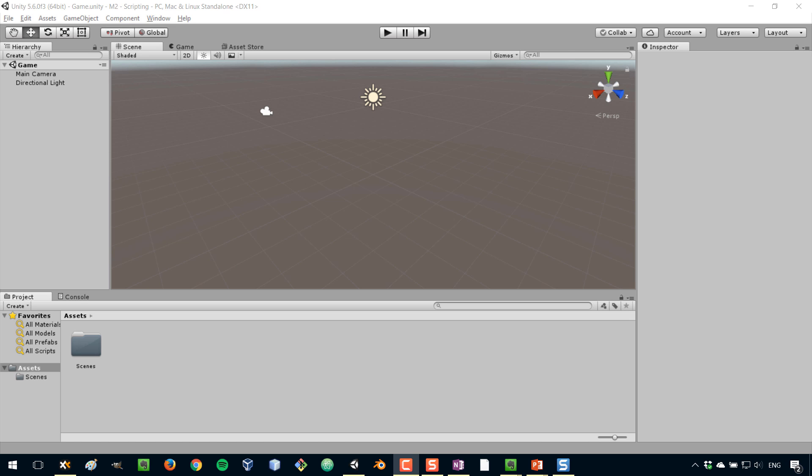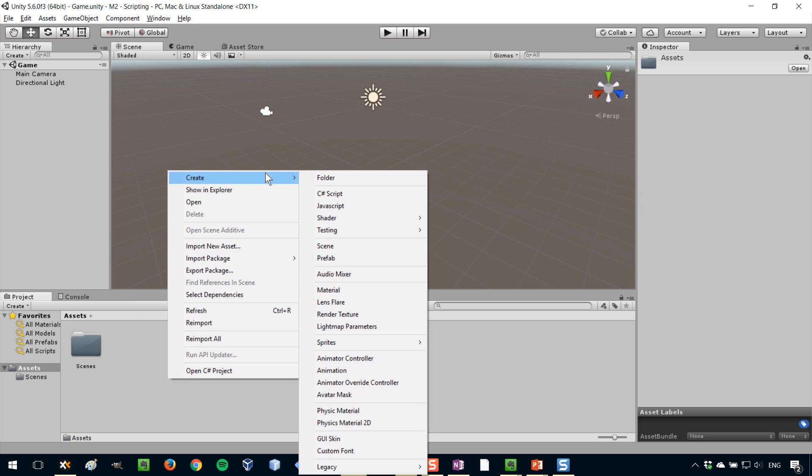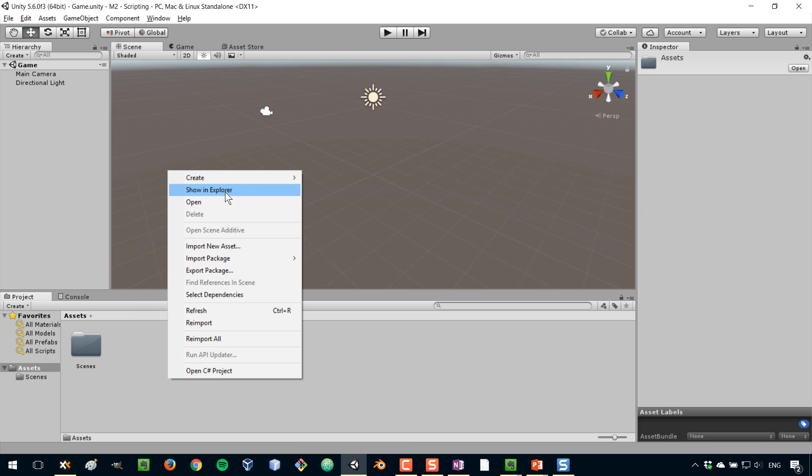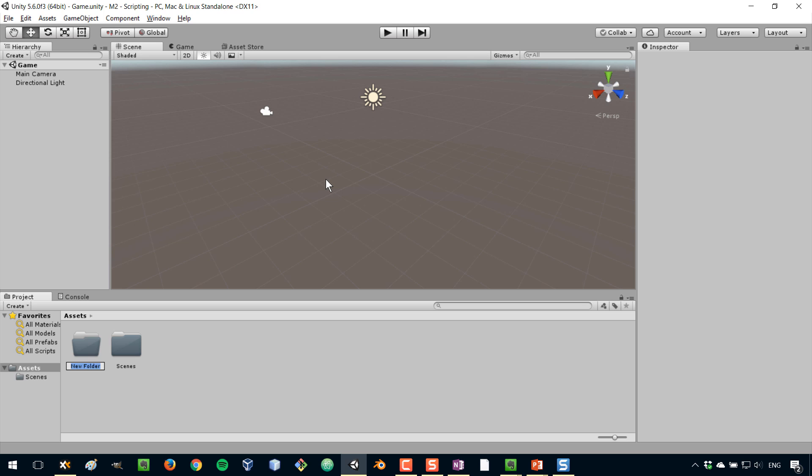I've created a new project here and the very first thing that I'm gonna do is create a folder for my scripts. So I'm gonna right click, go to create folder, and I'm gonna call this folder scripts.